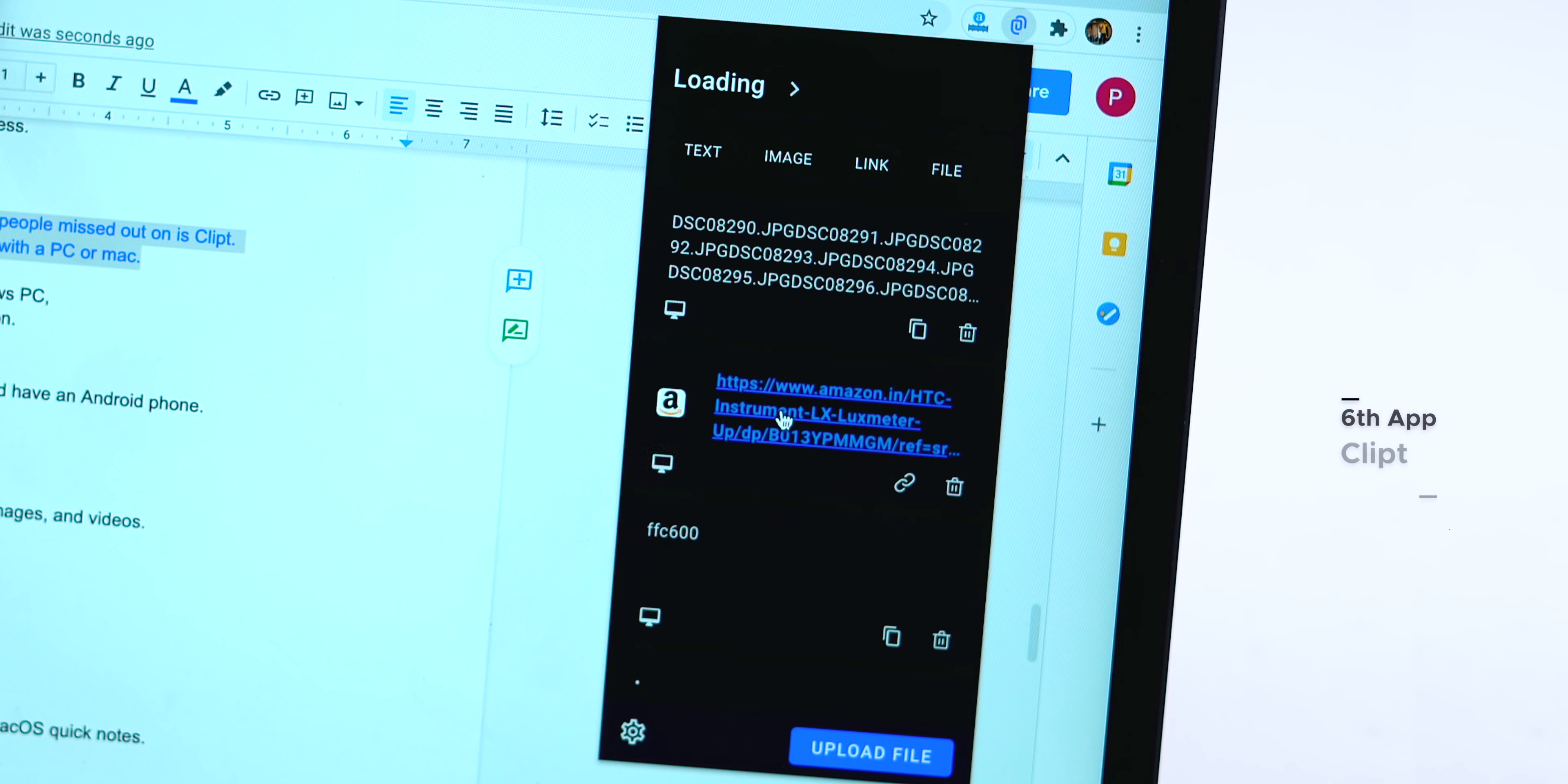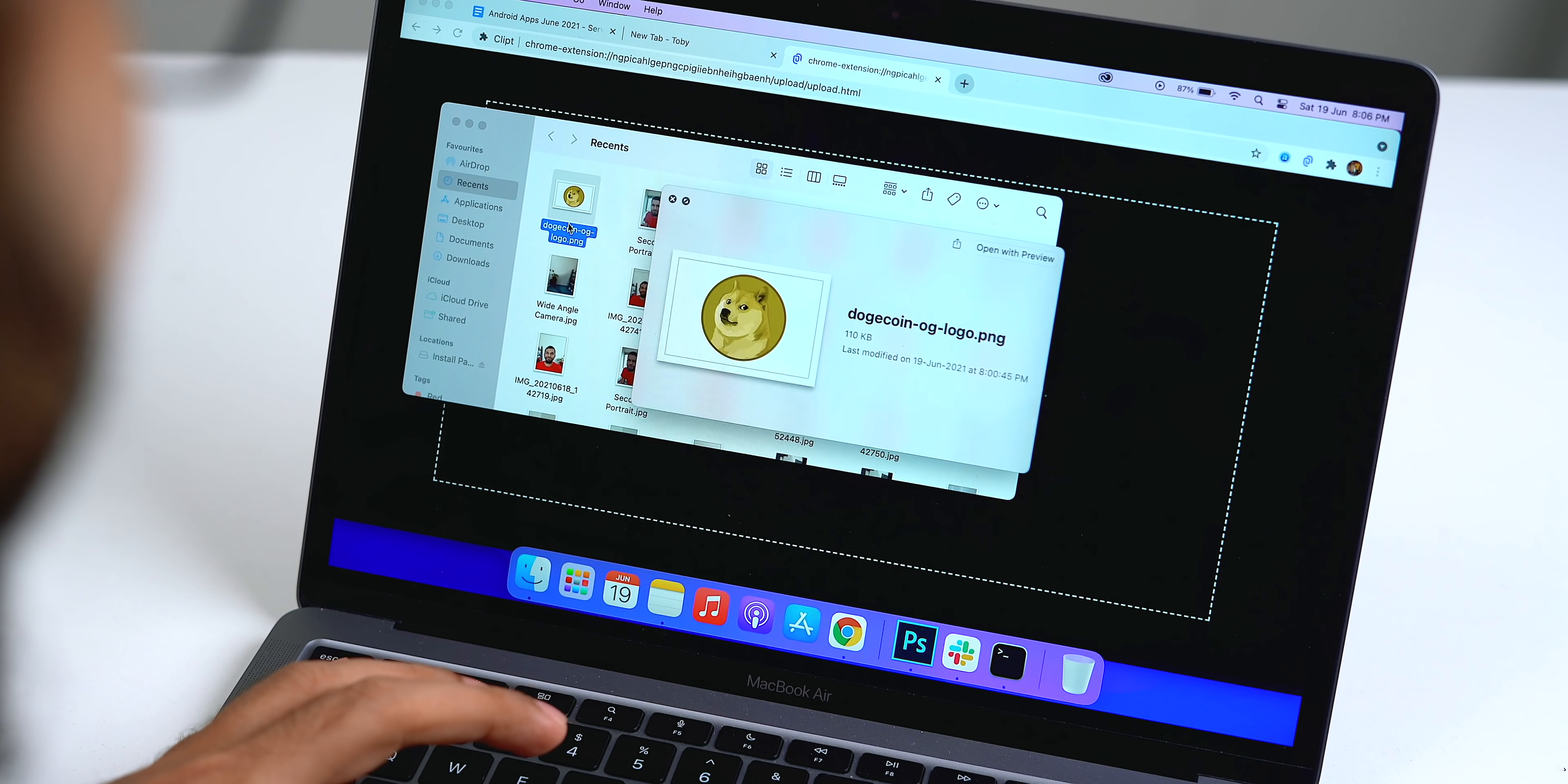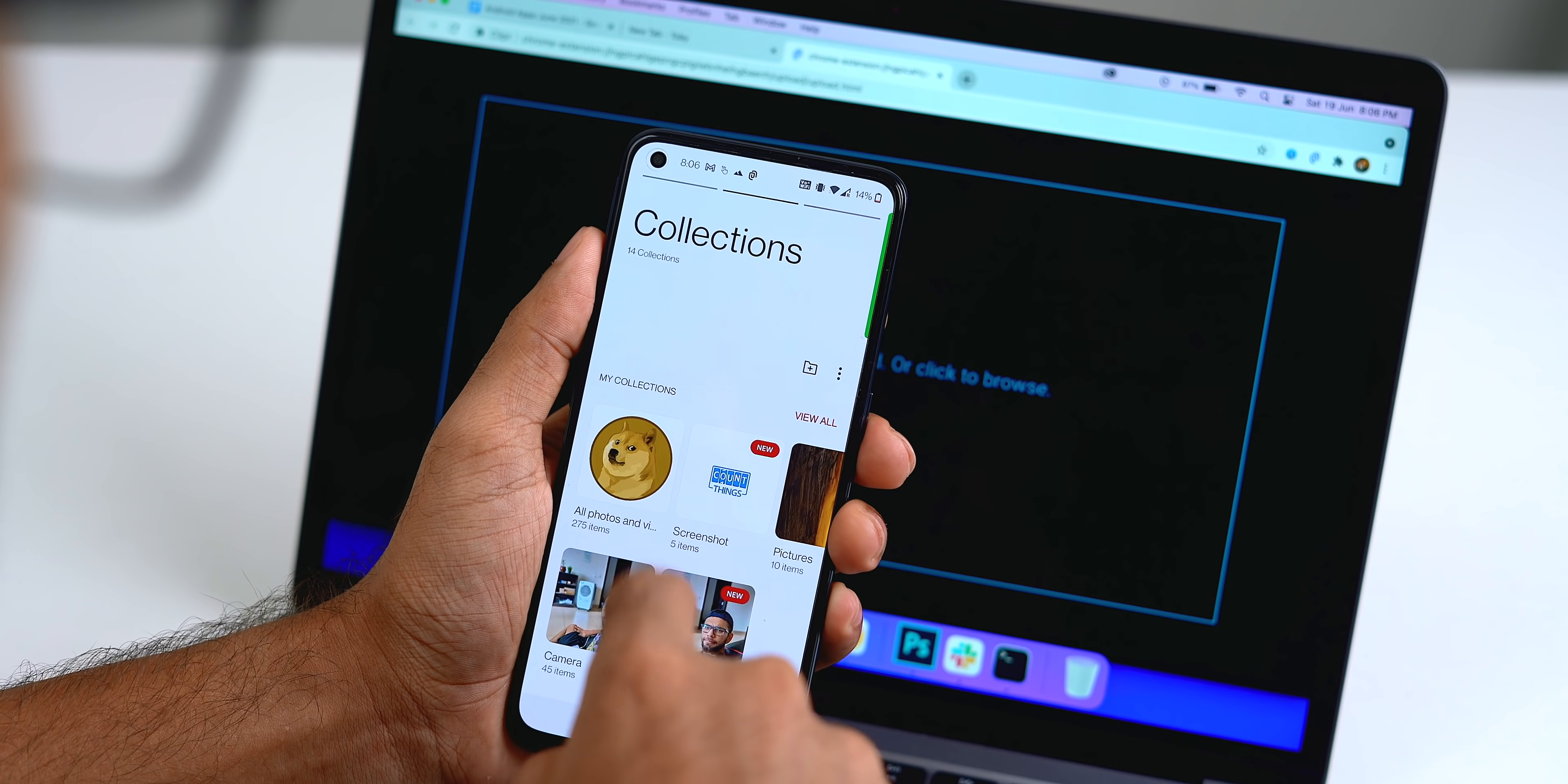But the second app, the interesting one, which most people missed out on is Clipped. Clipped lets you share clipboard, images, videos with a PC or Mac. Now if you already use an Android and Windows PC, you should use Microsoft York Phone Companion. That works much better. However, if you have just bought a Macbook and have an Android phone, like me, unfortunately. Well, you can use the Clipped app. It uses your Google Drive account to sync text images and videos. It does come a lot handy when you have to send an image from a PC to mobile or vice versa. Clipped cannot access your other Google Drive files and it only retains the last 10 items in the app.